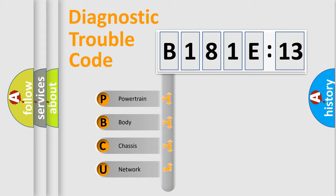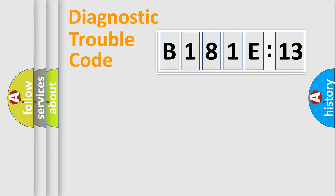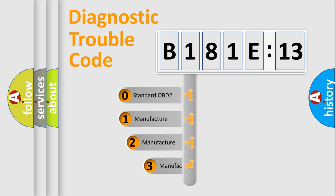We divide the electric system of automobile into four basic units: Powertrain, Body, Chassis, and Network. This distribution is defined in the first character code.